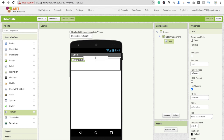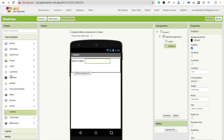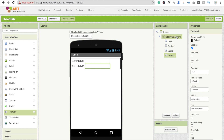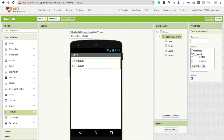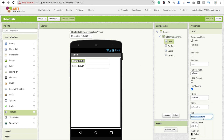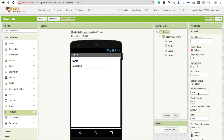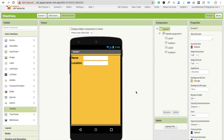Add another label and a second text box. Set the Table Arrangement height to 'Fill Parent'. Now we need to change the label names: make the first one 'Name', set font size to 18, and make it bold. Click on Label 2 and set it to 'Location', also font bold and font size 18. Now change the screen background color to orange.